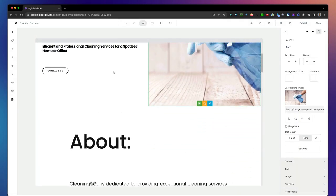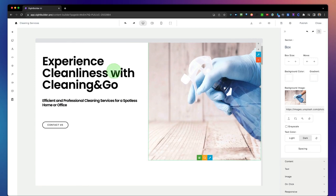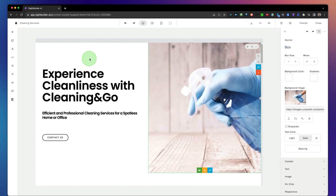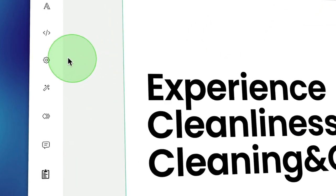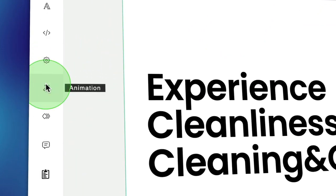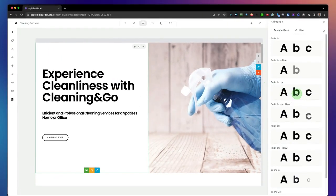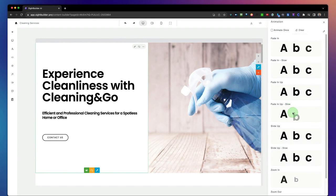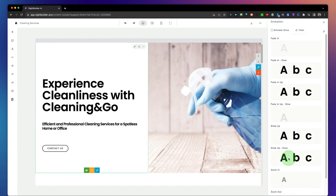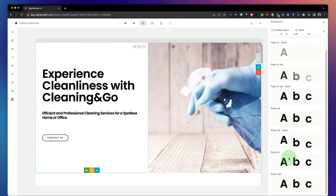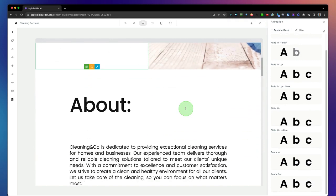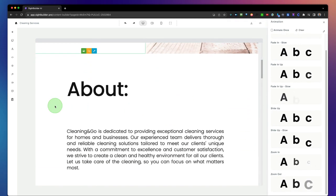Now you can add other sections to your page — you can change everything. For example, if you want to add effects to your page, simply select the block, go to animations, and you can add animations to your page. All different kinds of animations — whatever you prefer — like zoom in, and you can apply this to each block.